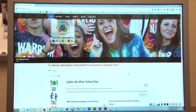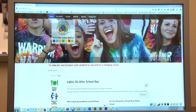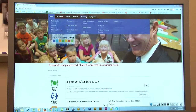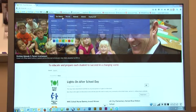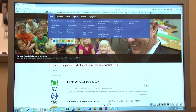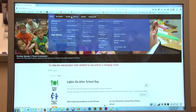This is our new homepage. We have broken it down into five tabs here up on the top: Our District, Parents, Students, Schools, and Employment.